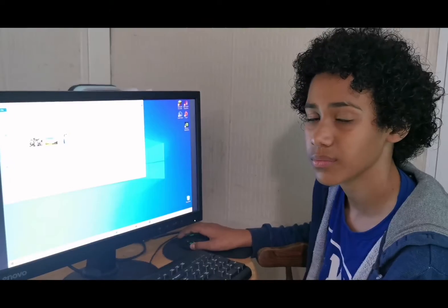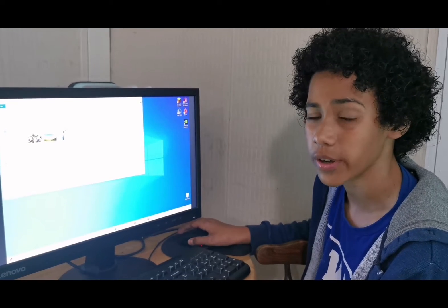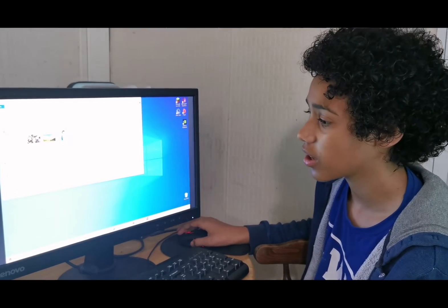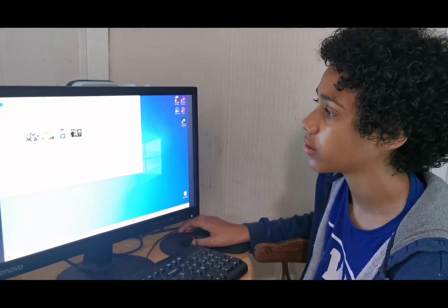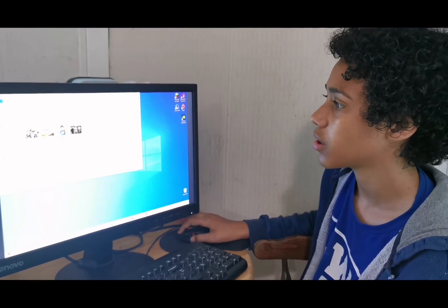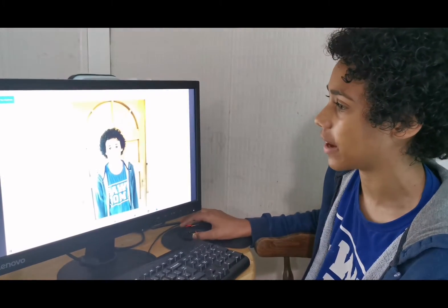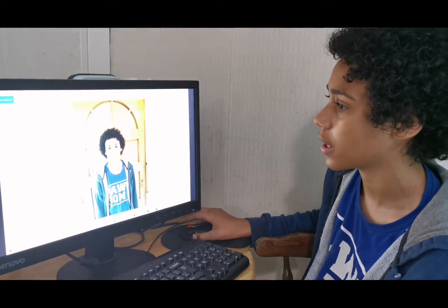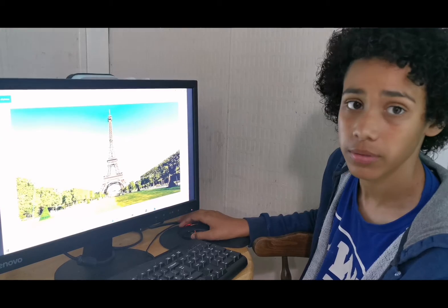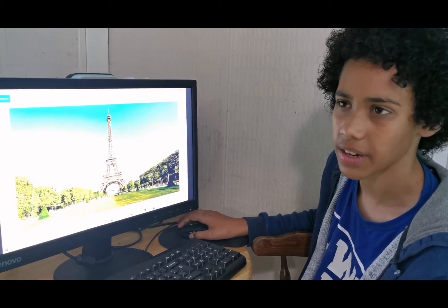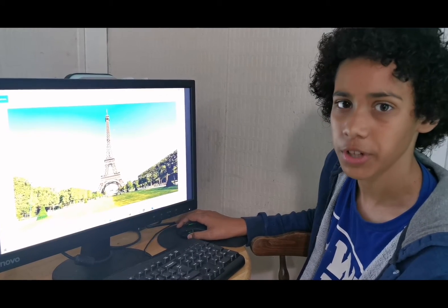Hi, I'm June and I'm going to show you how to remove the background of an image in Paint 3D. The first things you're going to need is a computer with Windows 10, an image that you're going to remove the background from, and a preset background that you're going to add in the back of the image.